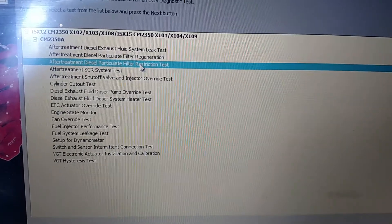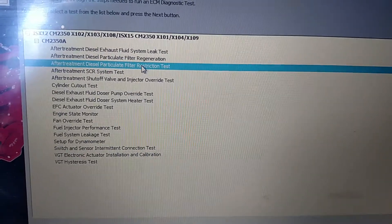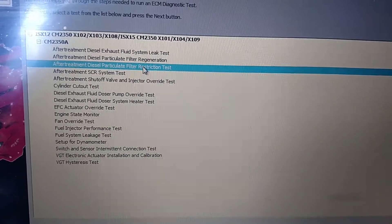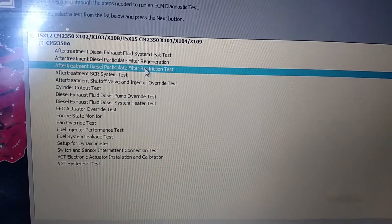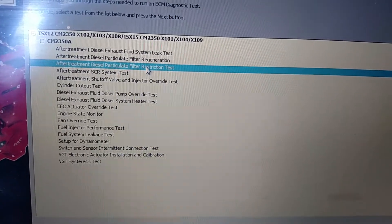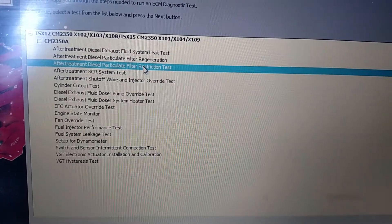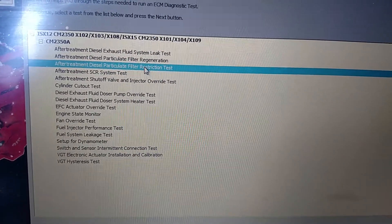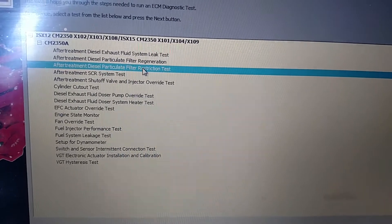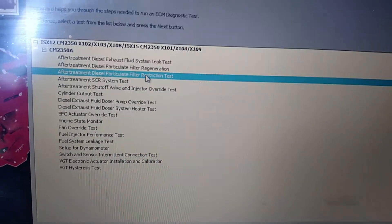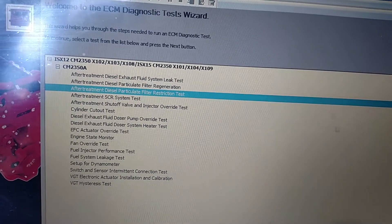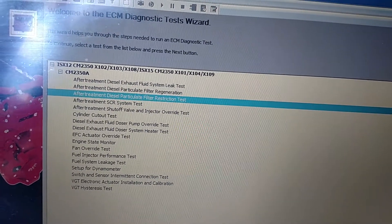I had just performed a SCR test and it passed. The state of health is fine. So the next step for me to perform is this filter restriction test. Check out the flow of the test.